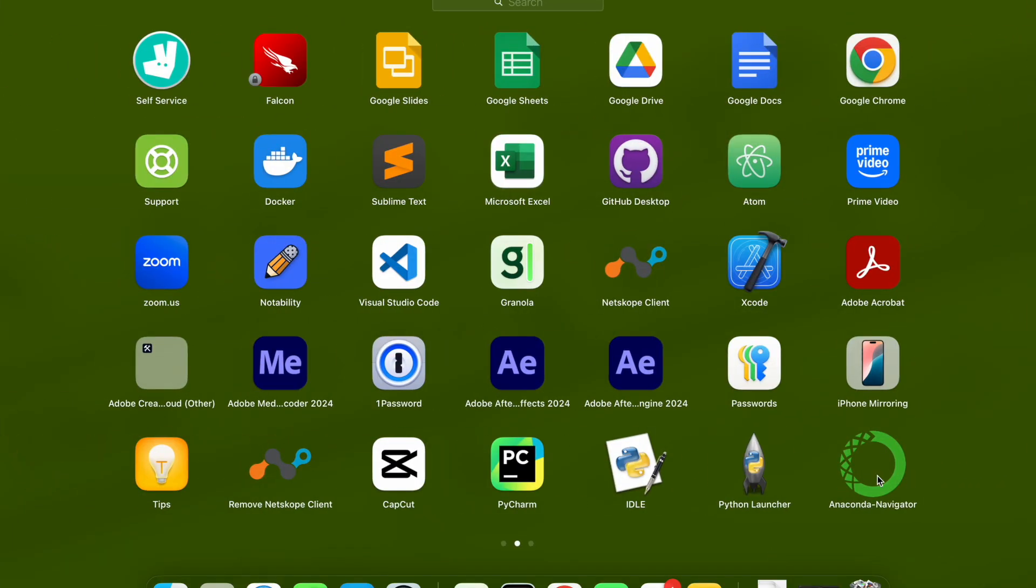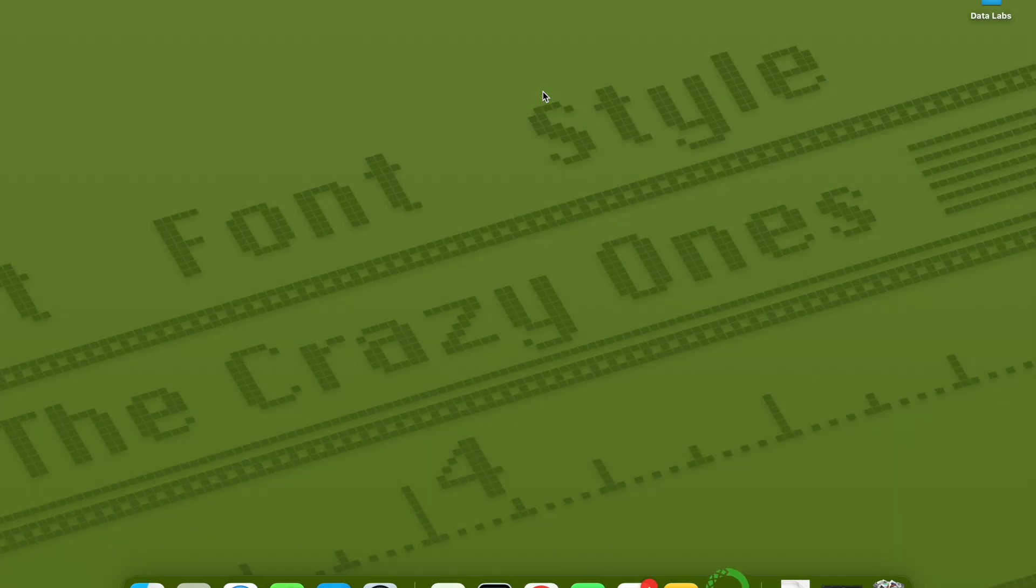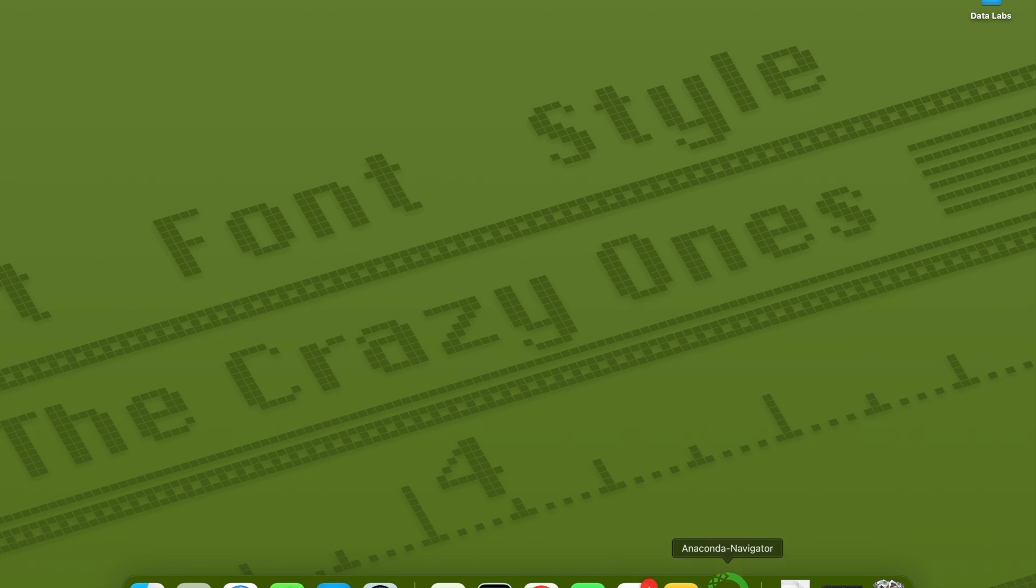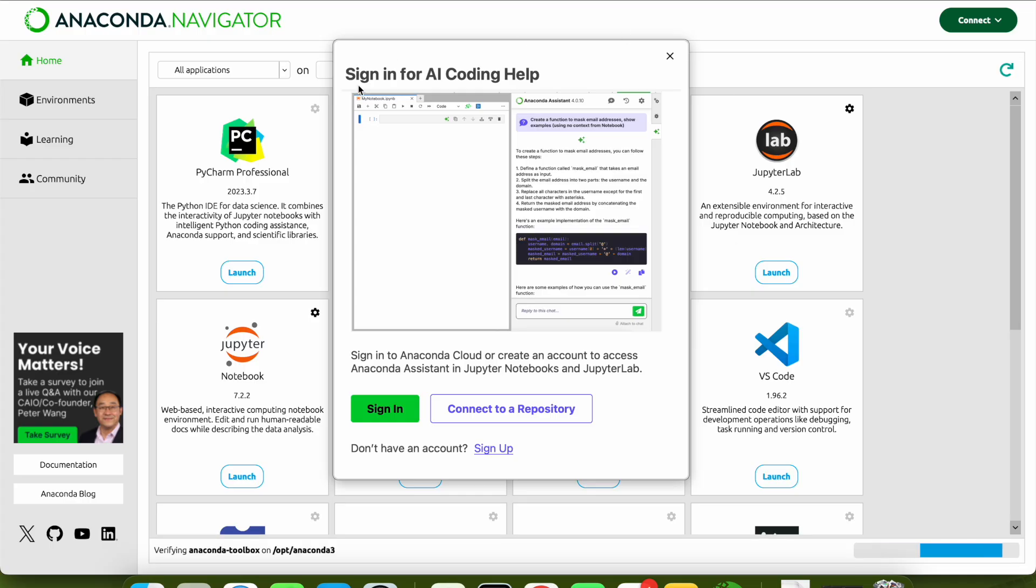As the installation is complete, you should be able to find your Anaconda in your launch pad. You can just search here for Anaconda Navigator and open this. It will open something like a web browser which has all the Anaconda related applications - it will have Jupyter Notebook, Spyder, PyCharm, and all the stuff inside it.